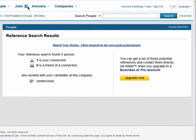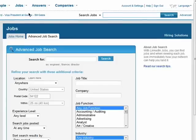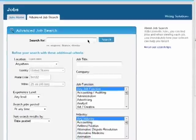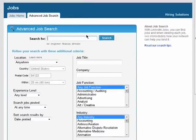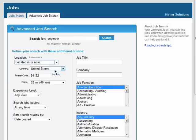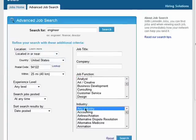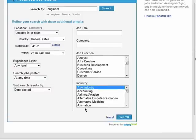You can search for jobs on LinkedIn as well. You can do an advanced job search, including things like the type of job, the location, job function, and industry.